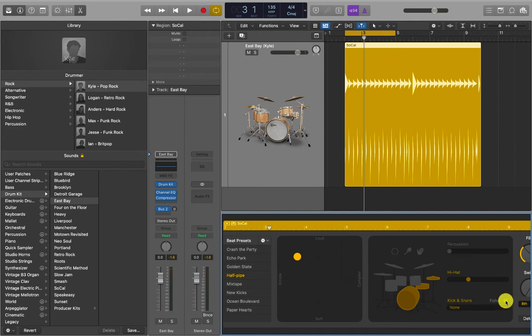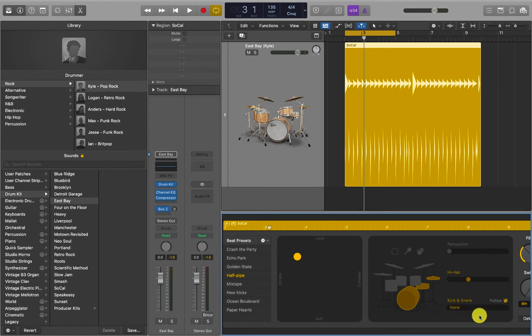Quite often I'll use the follow button, and if I had a bass track I would choose the bass track. It would then analyze the bass track and put the appropriate kick and snare pattern depending on the bass part, which is quite a neat function.